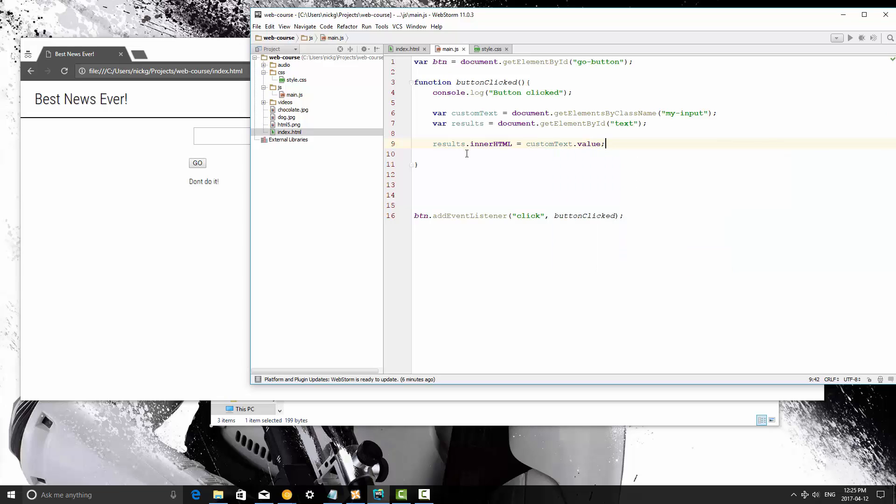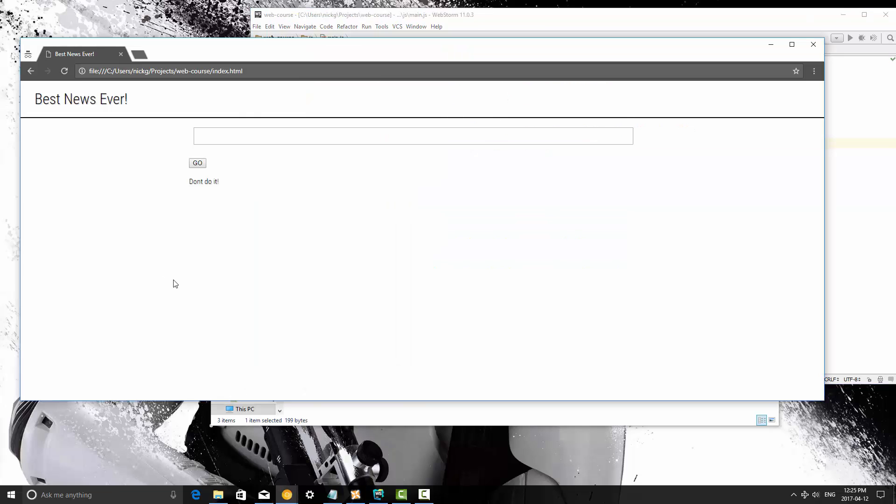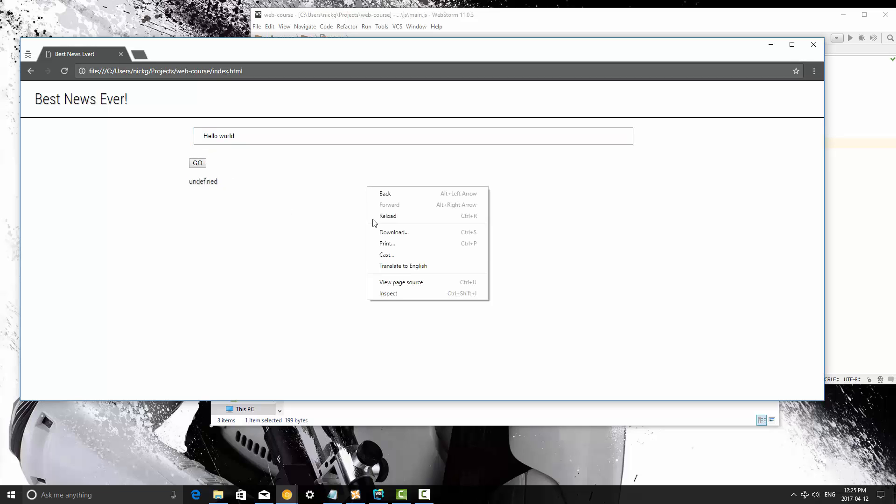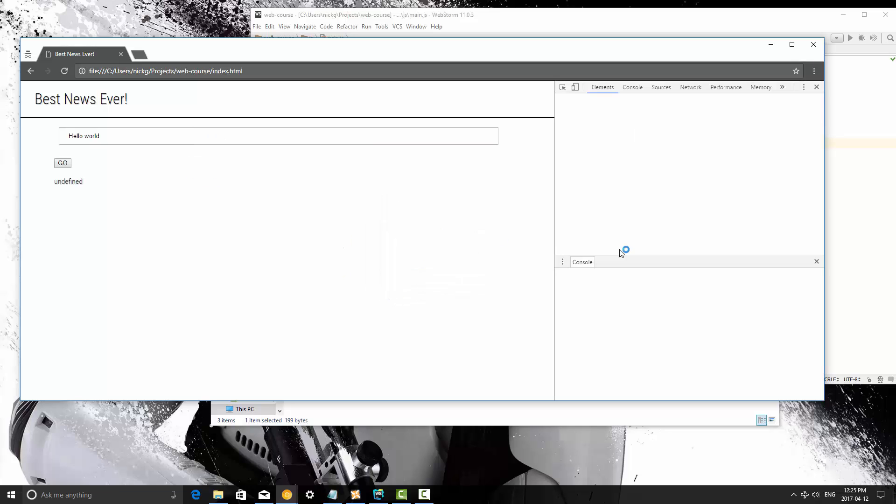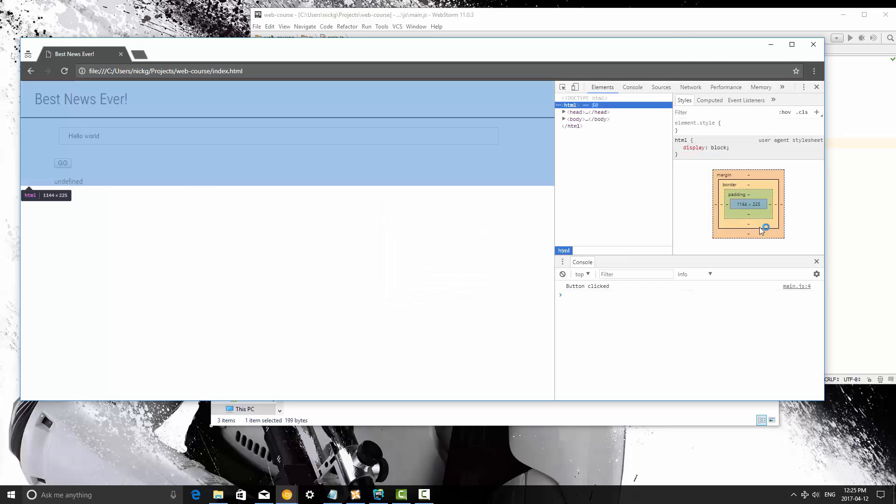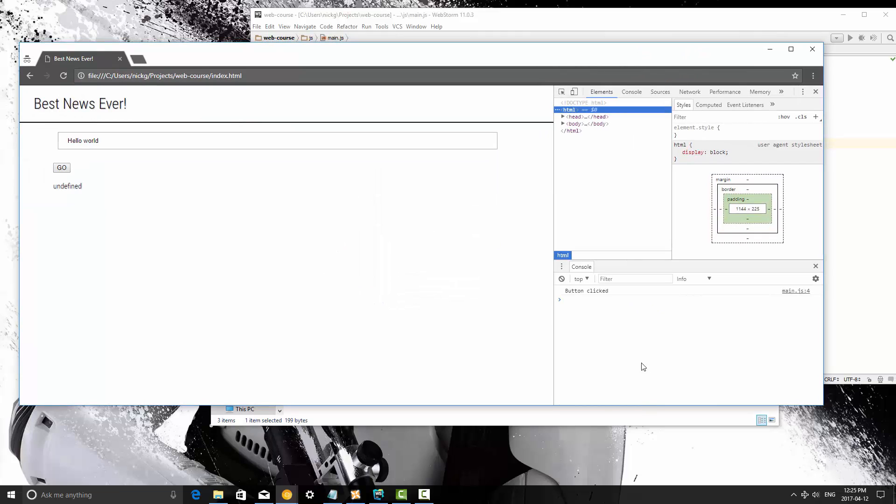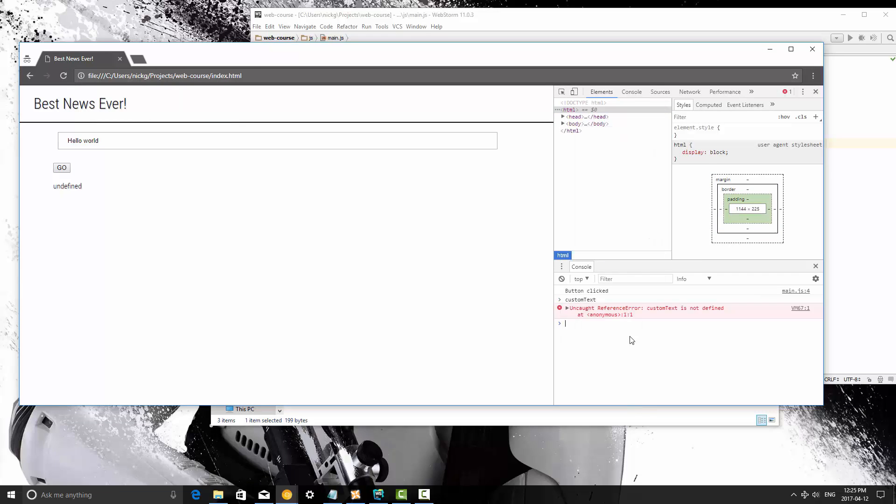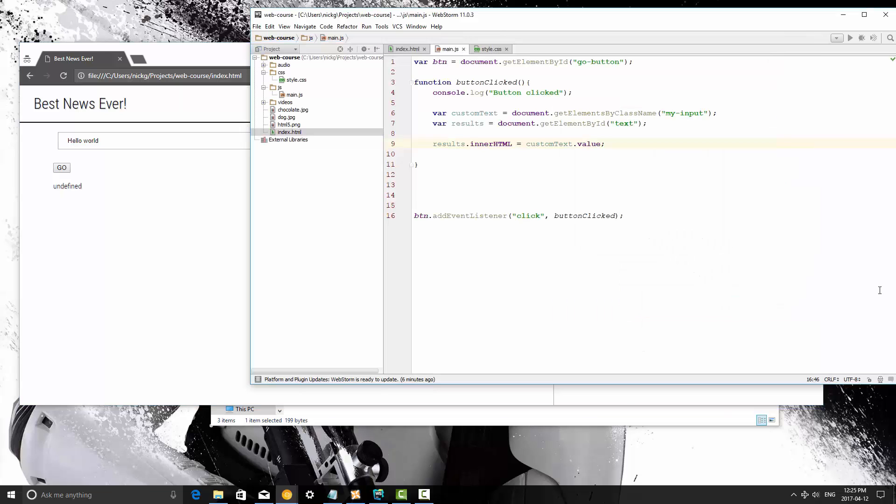So let's save this, and I'm going to refresh the application here. I'm going to type hello world, then hit go. It says undefined, so let's open up the console there. I'm pretty sure I missed something. This is not defined, alright.